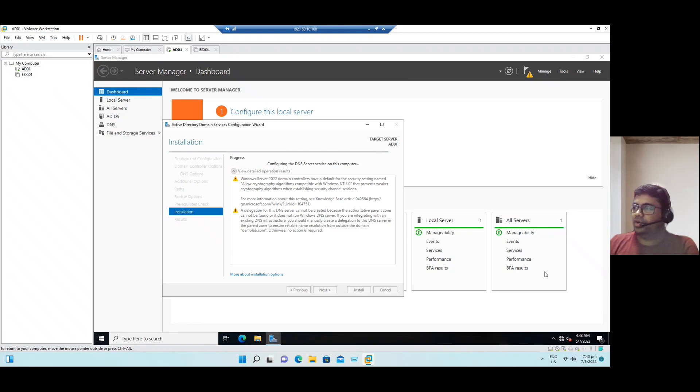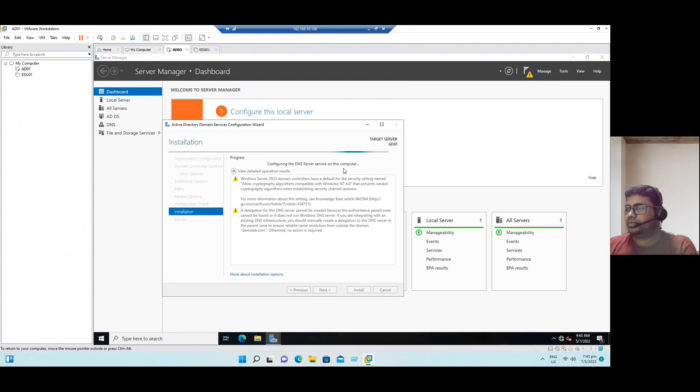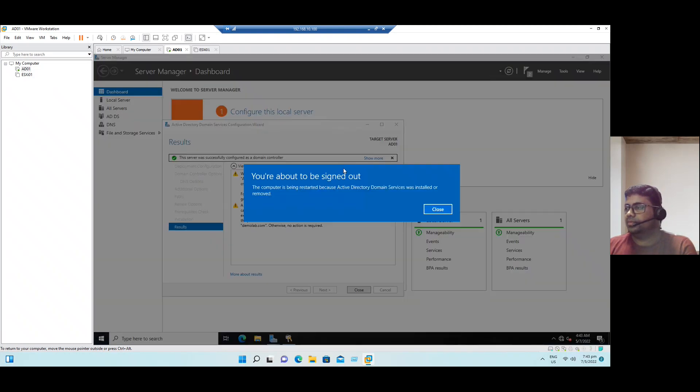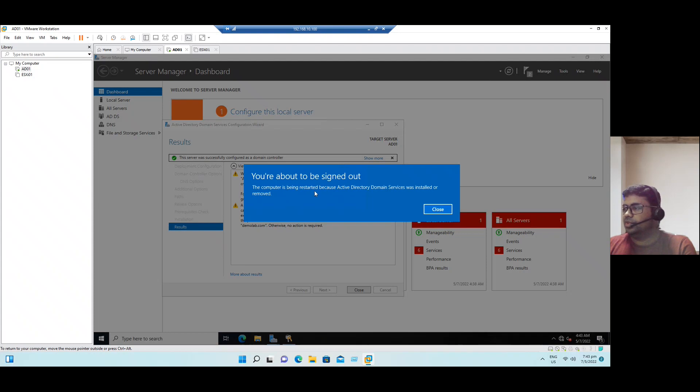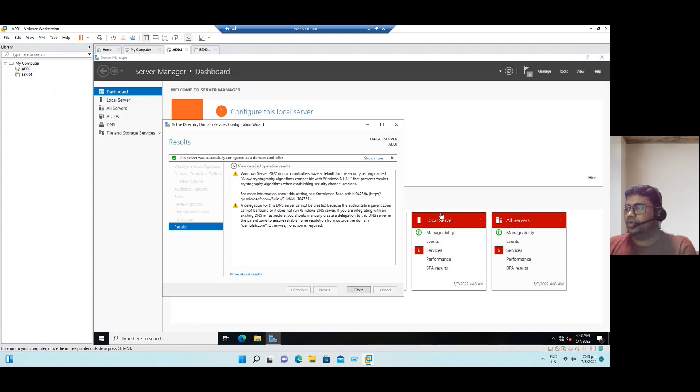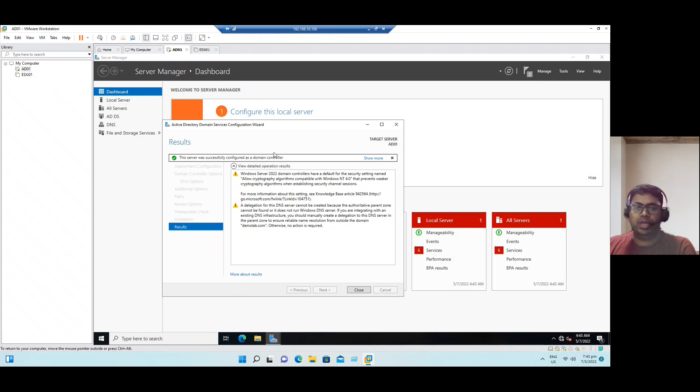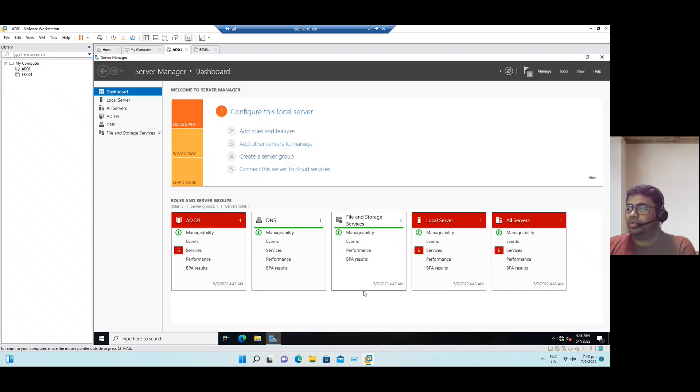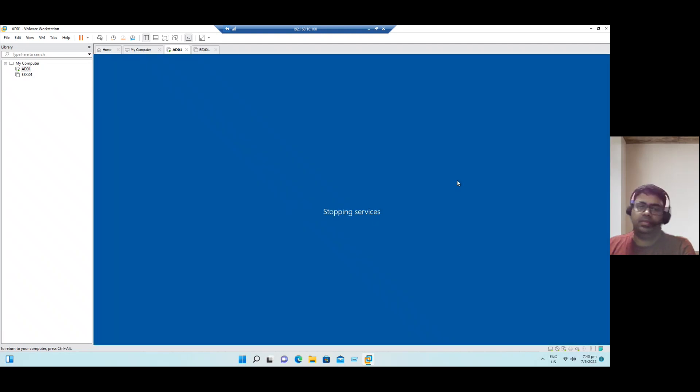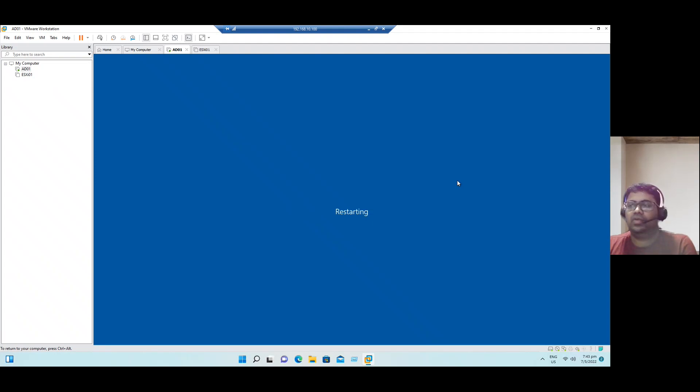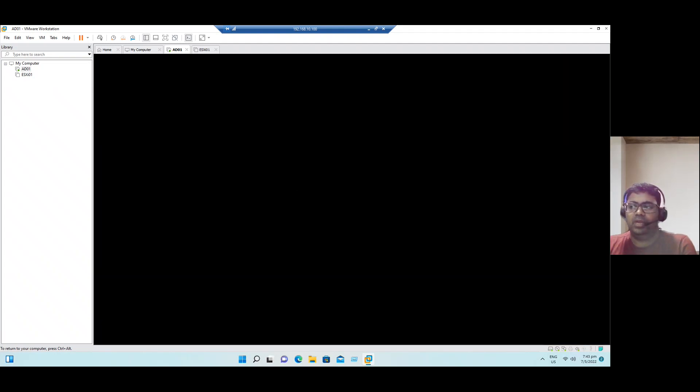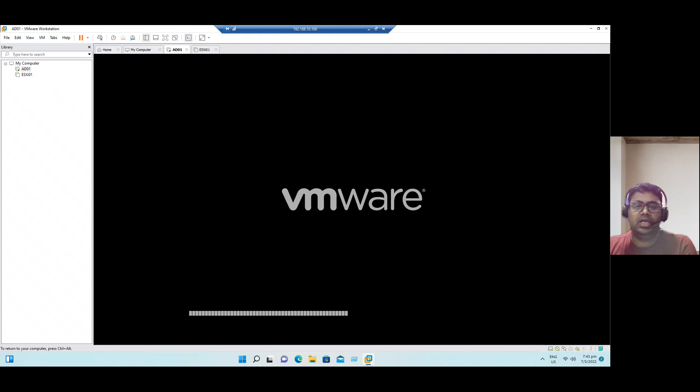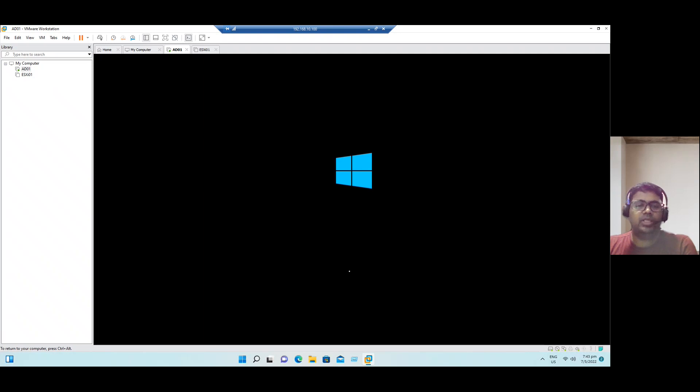Now it is configuring the DNS server service on this computer. It is going to restart automatically, it's fine. This server was successfully configured as a domain controller. This is the final wizard screen. So now click close, it will prompt for a restart automatically.